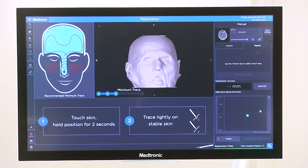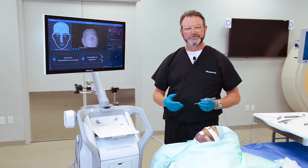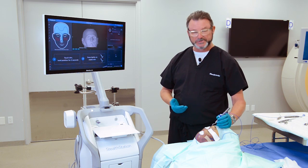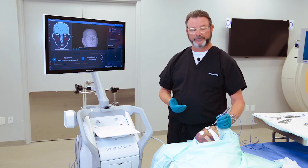Now what the system has done is created up, down, left, and right, so it understands where that is now. The next thing you'll do is perform a trace.